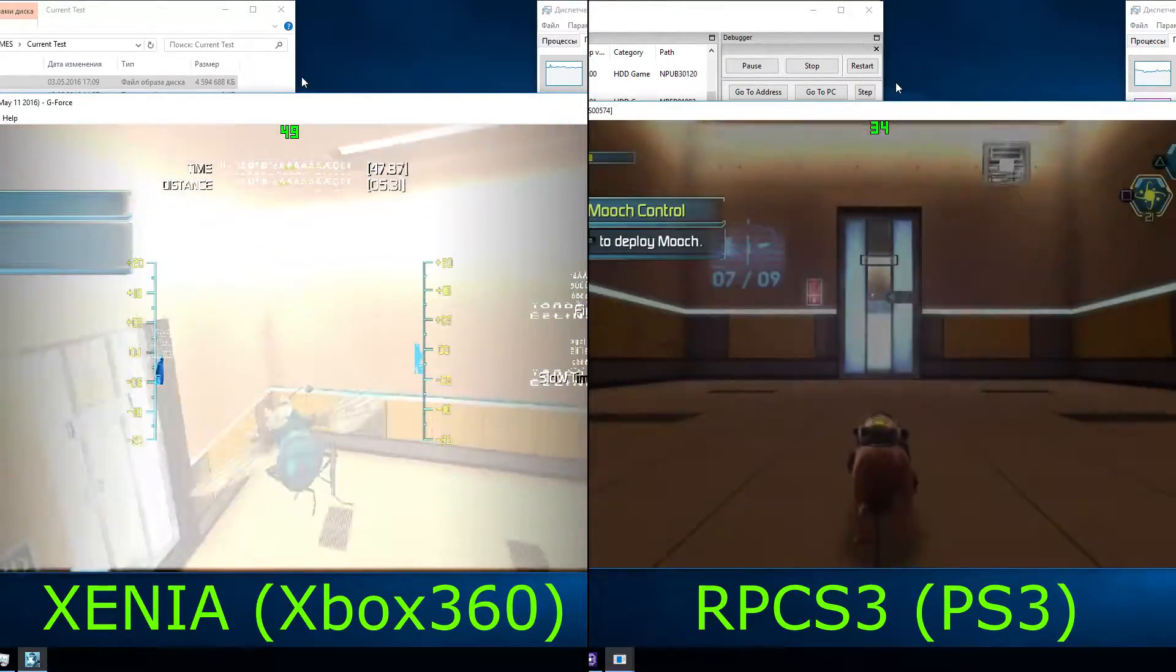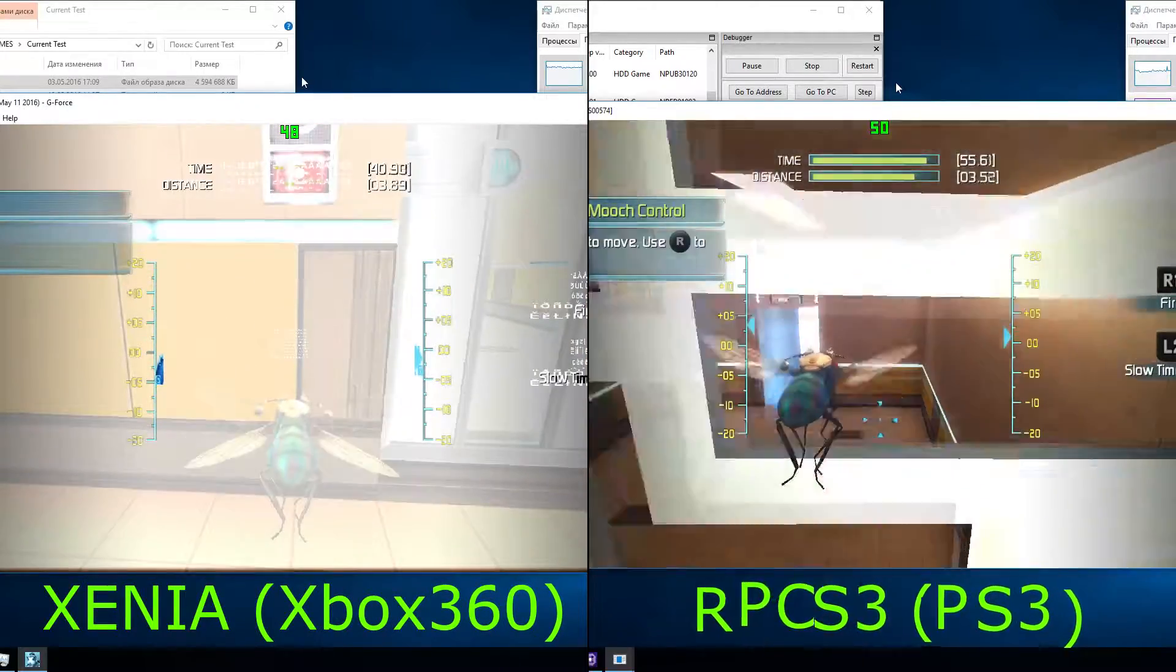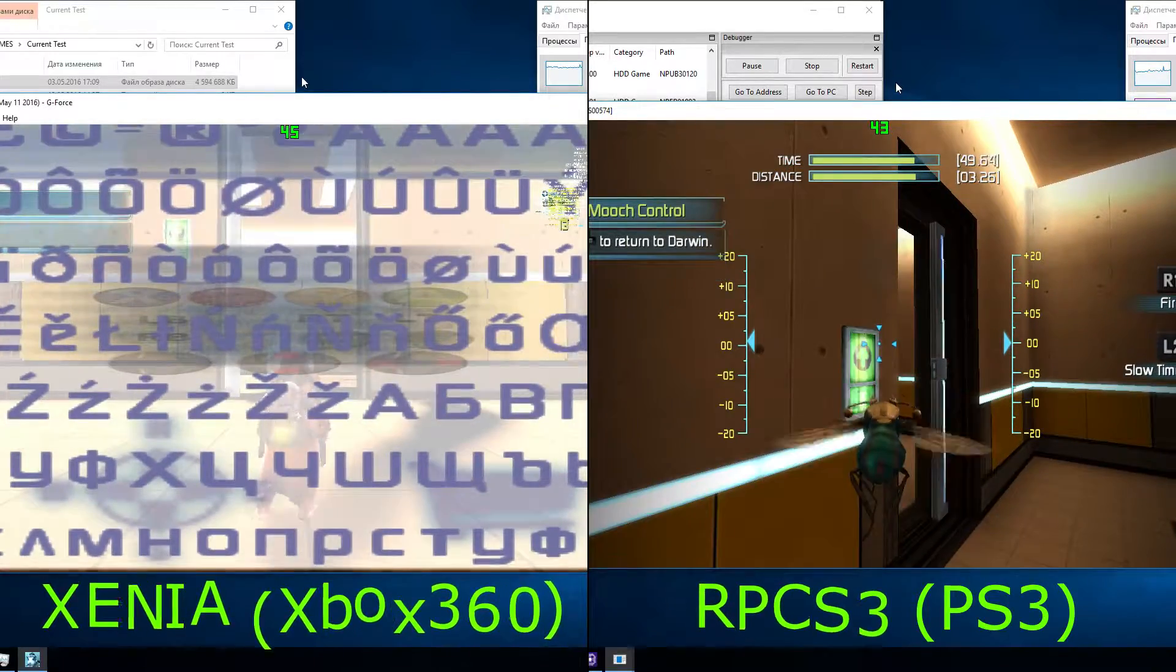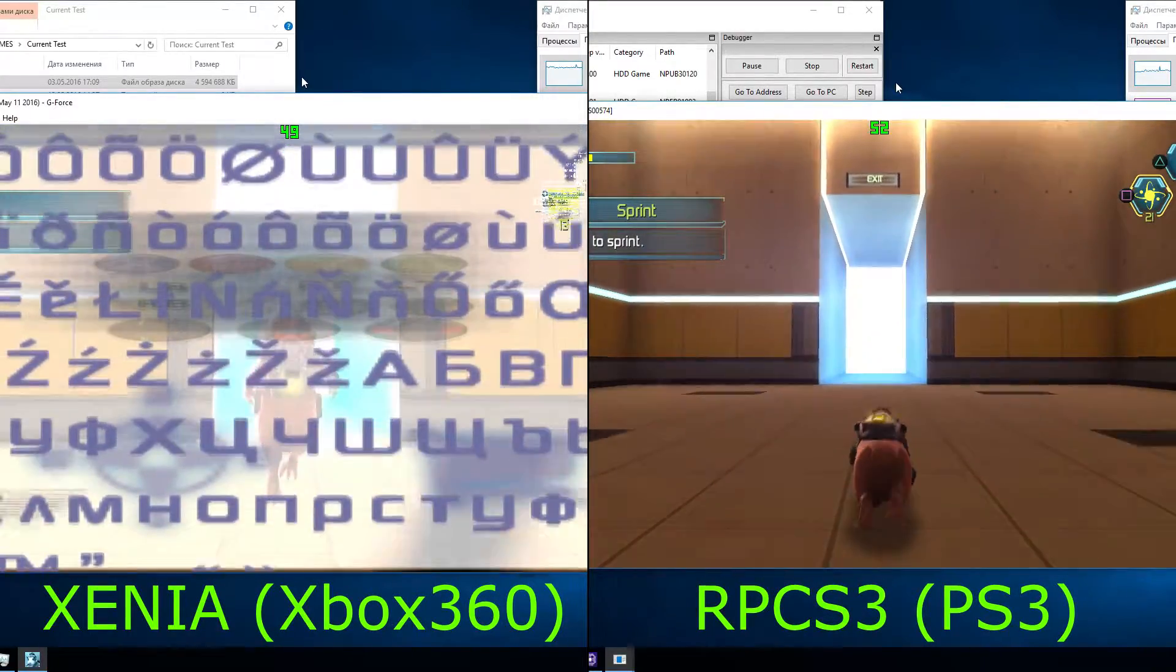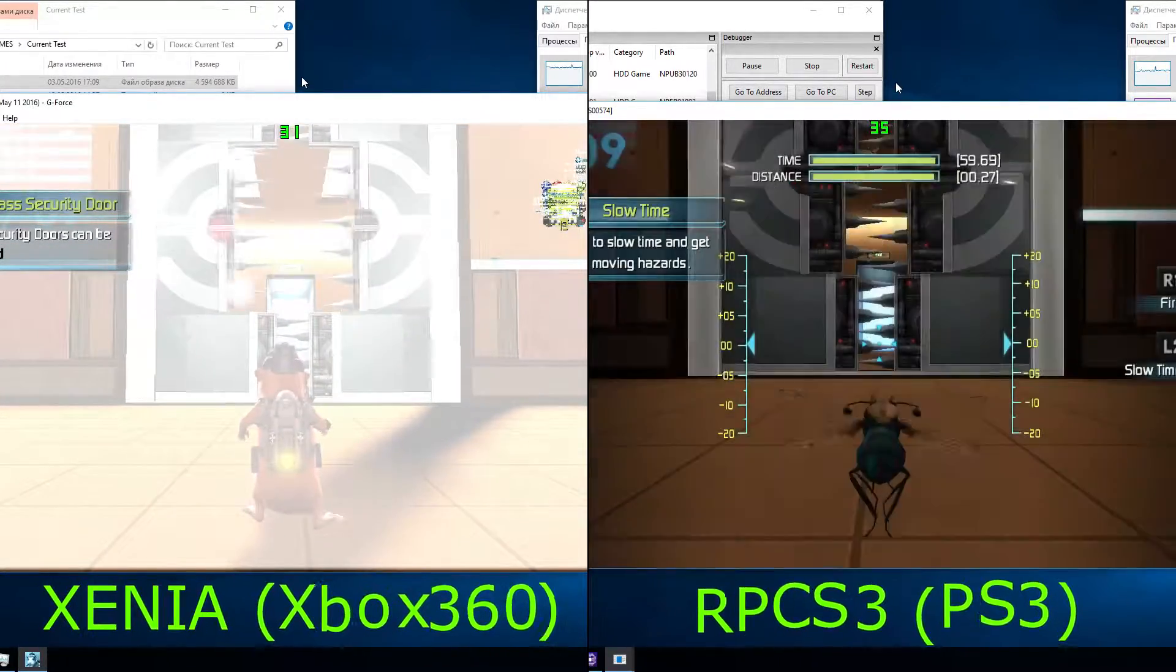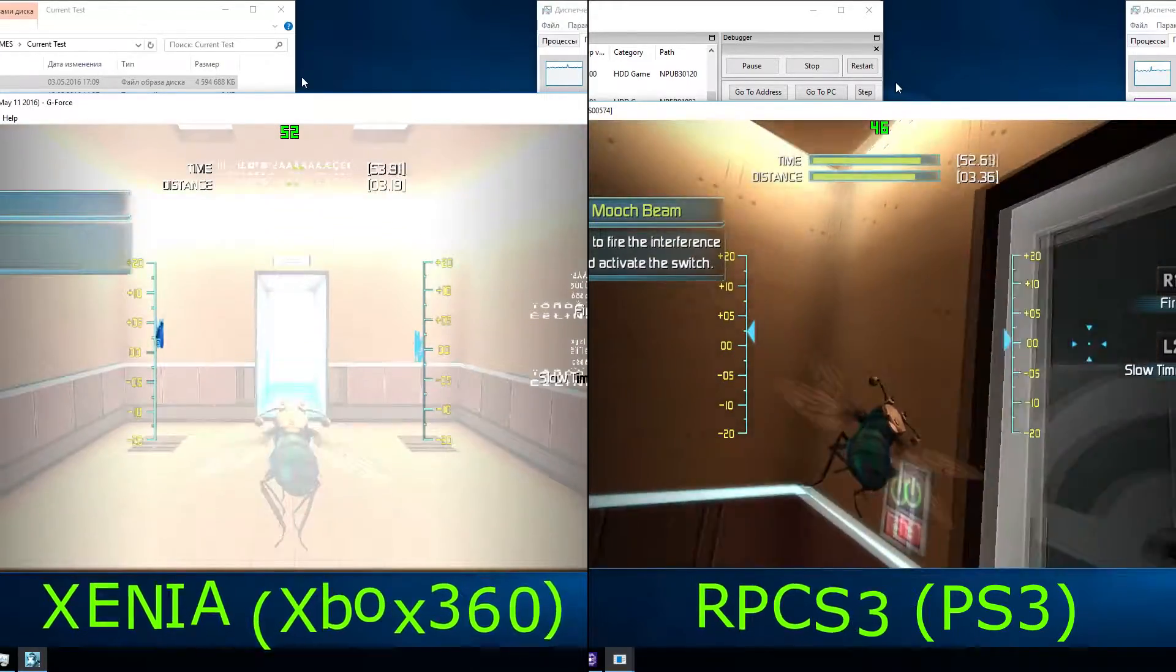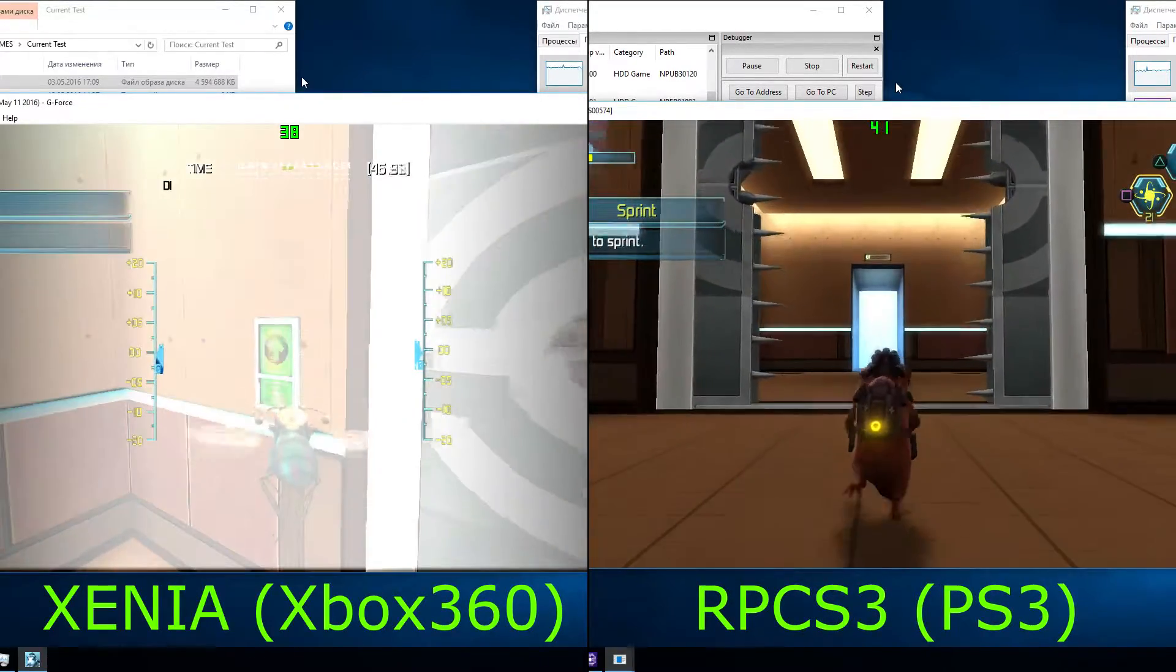Press the button to deploy Mooch. Use the interference beam to activate the switch. Hold the button to sprint. The security doors can be bypassed using Mooch in slow time to get past fast-working hazards. Press the button to return to Darwin.